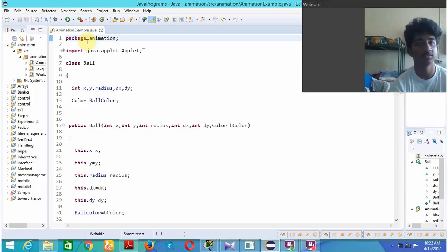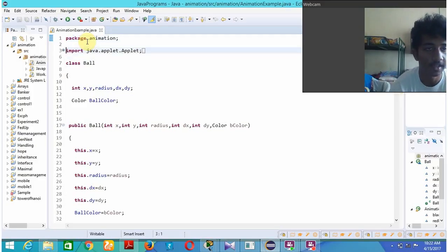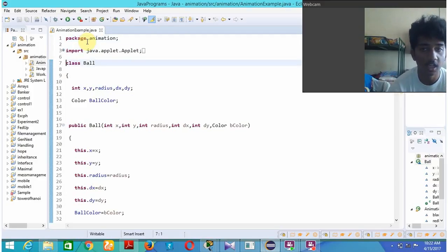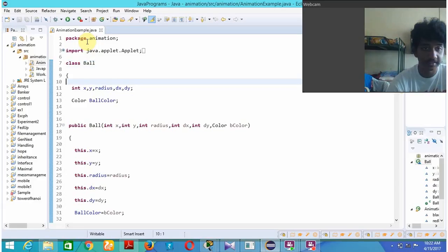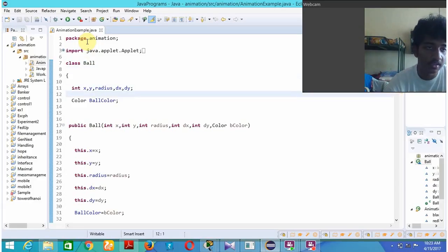I have created a package called animation. I have imported the Applet class and created a class called ball. I have declared variables x, y, radius, dx, dy, and I have created a color ball color.